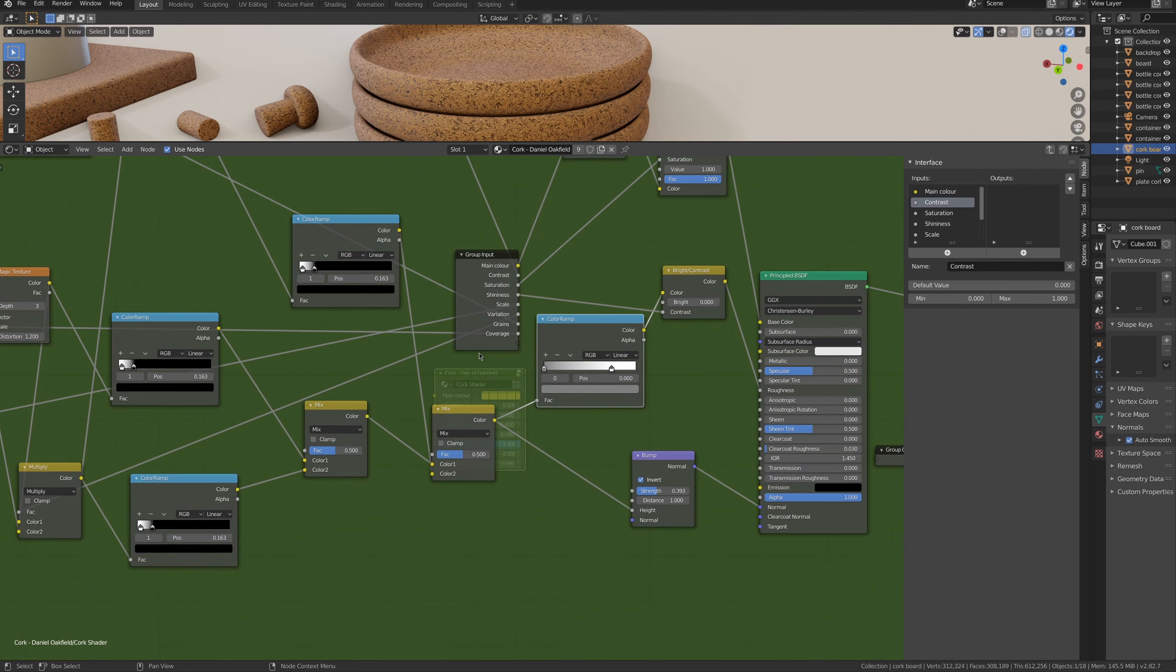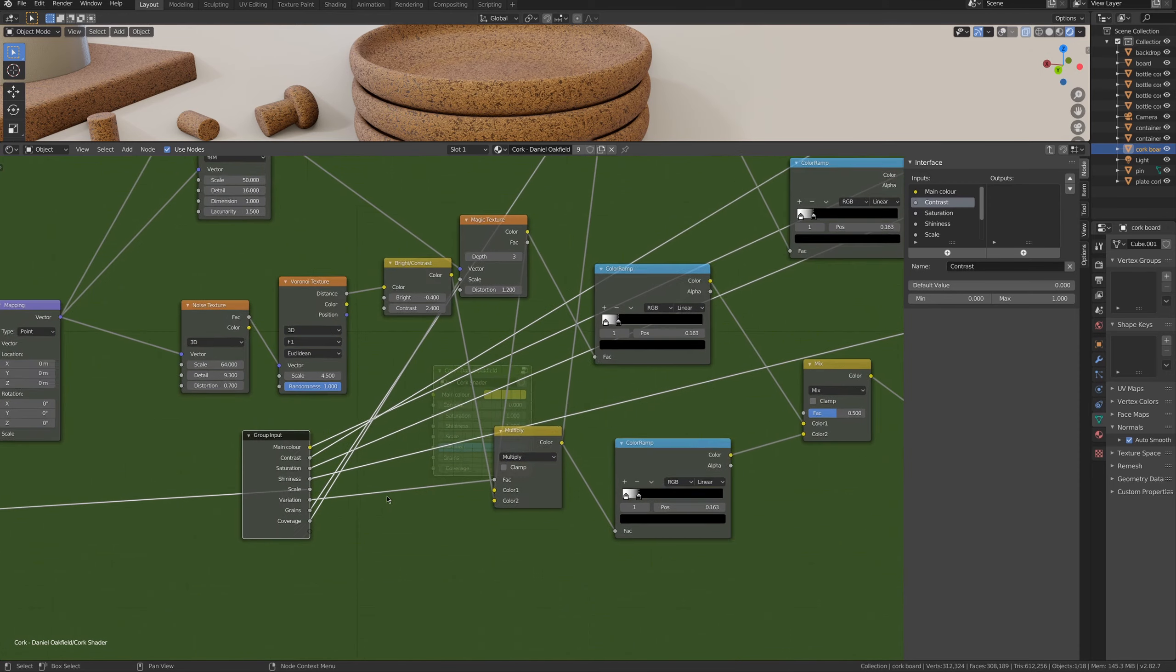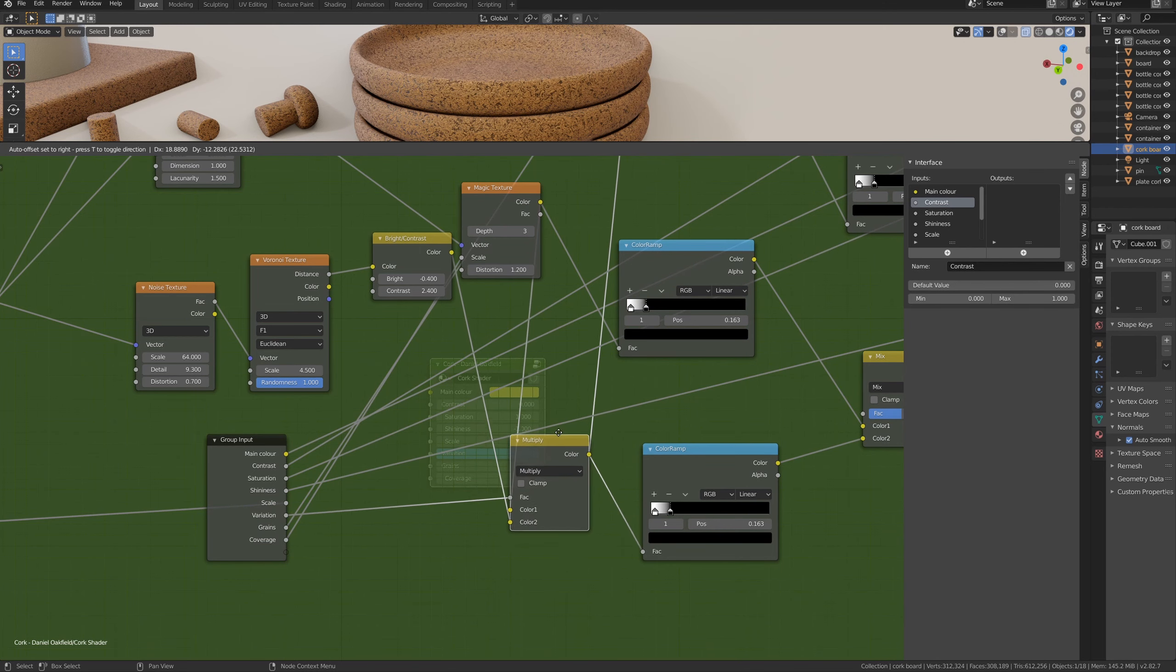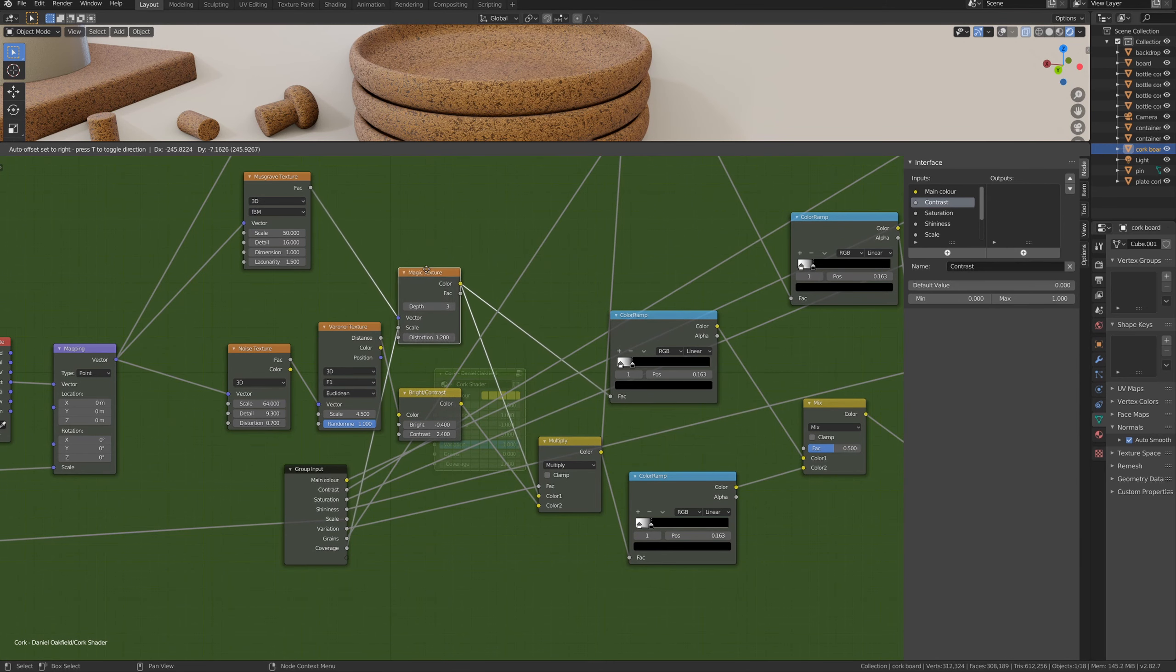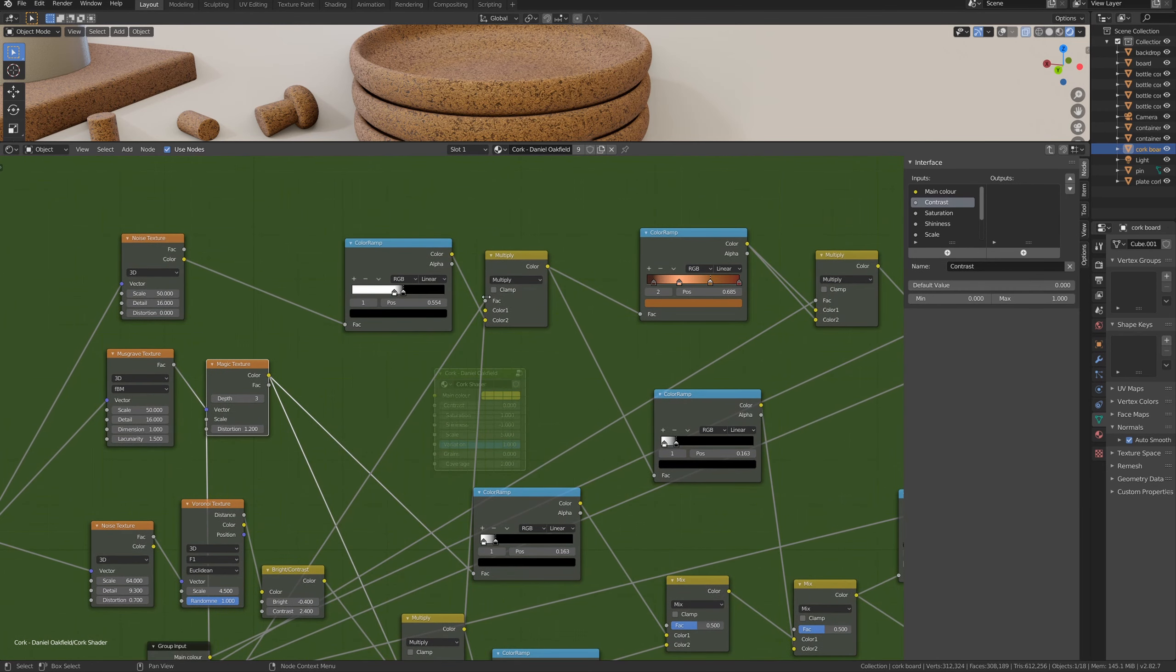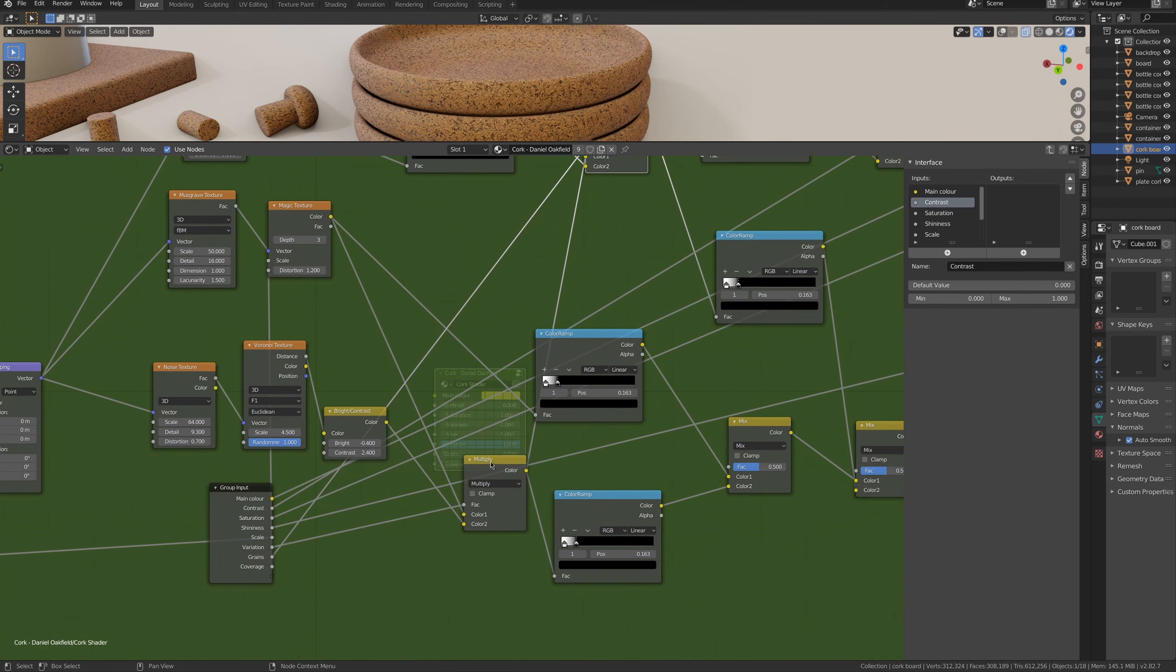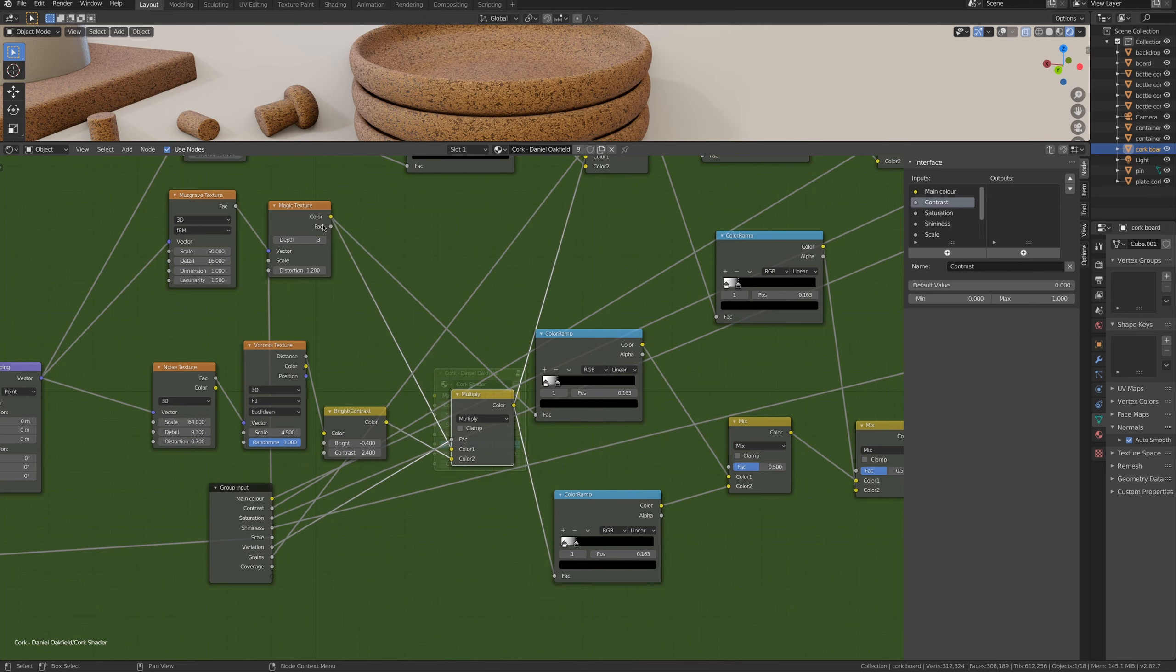Some other settings defined in the group node are, for example, the variation. And the variation is basically what controls how much of group two and three is displayed, so the two groups of noises. And this is done basically connecting the FAC input. Then we have the grain settings, which will change how much of group two and three are mixed with group one.